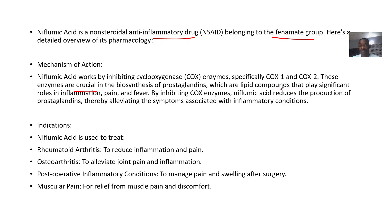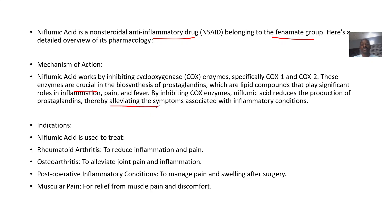and fever. So by inhibiting the cyclooxygenase enzymes, niflumic acid will actually reduce the production of prostaglandins, thereby alleviating the symptoms associated with inflammatory conditions.